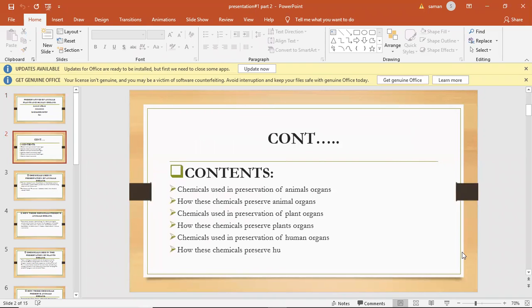These are the contents. Chemical use in the preservation of animal organs. How these chemicals preserve animal organs.